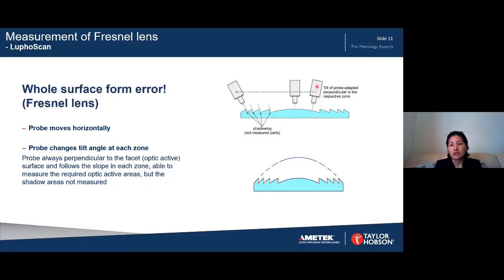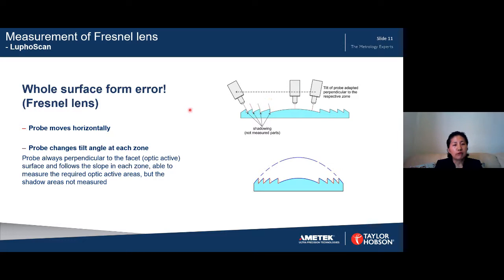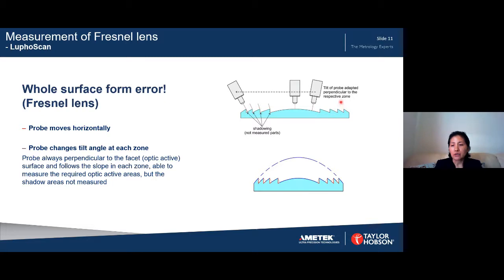Because the slope of the Fresnel lens gets steeper from center to edge, and the standard probe has a slope angle limitation of only a few degrees, most of the zones cannot be measured this way. We developed a very intelligent approach: the probe moves from center to edge mostly horizontally but changes its tilt angle as it moves from one zone to another, ensuring the probe remains normal to the optical surface in each zone.